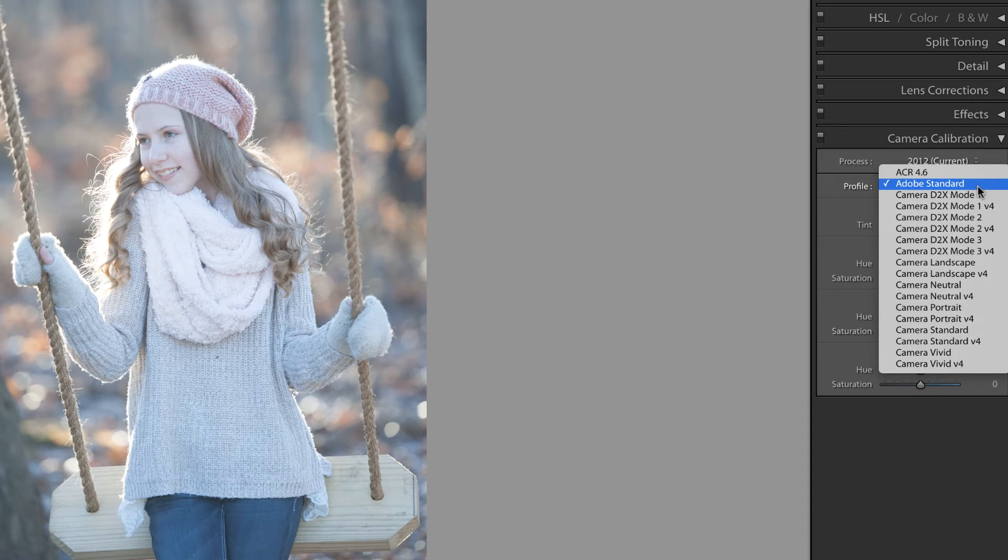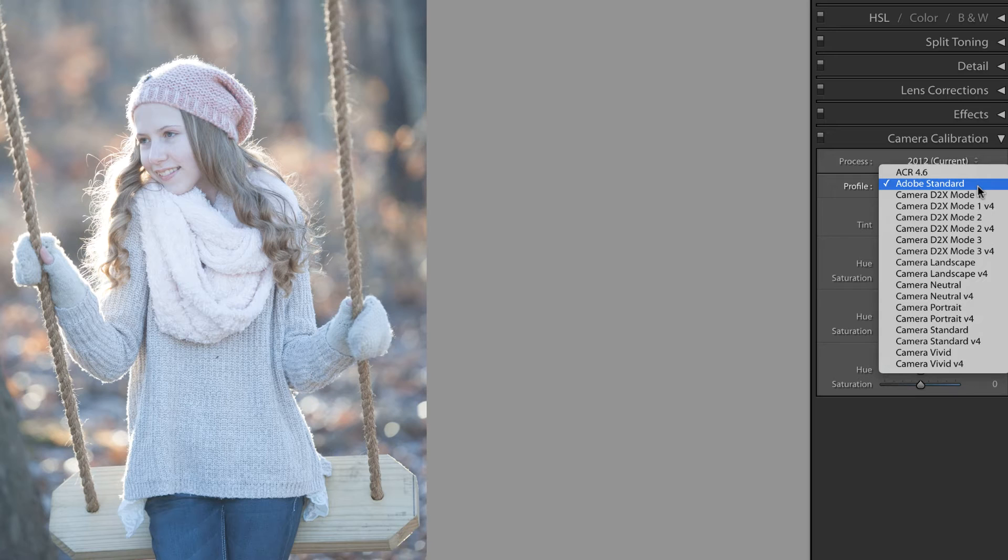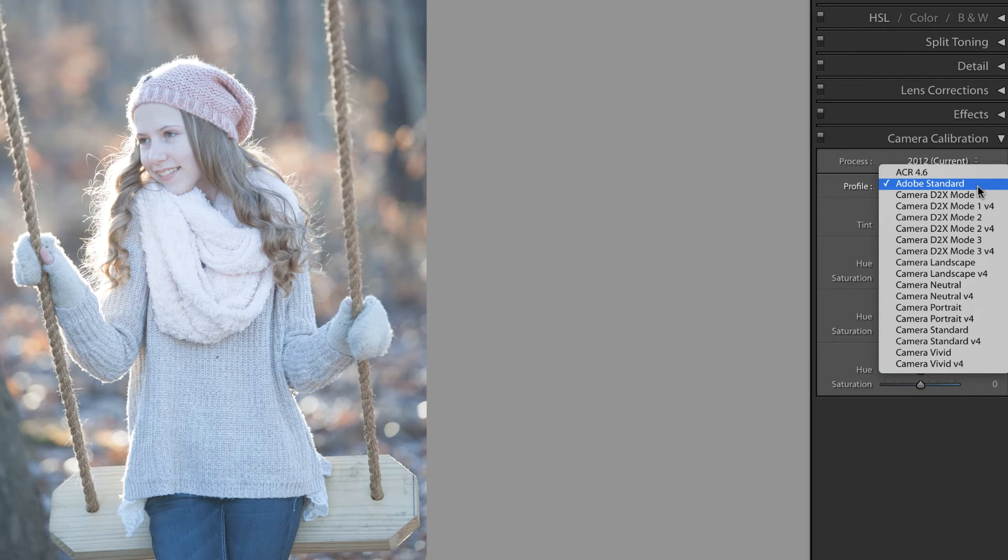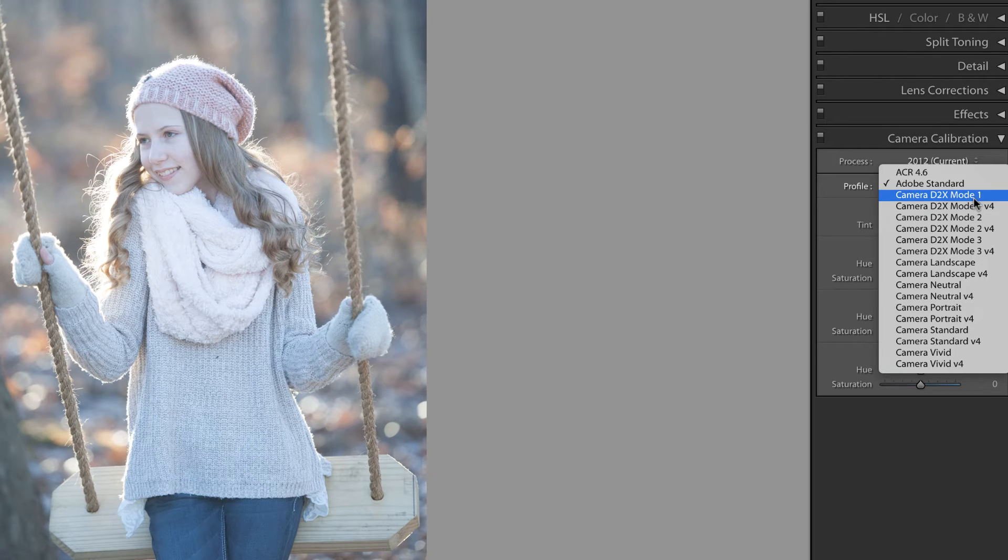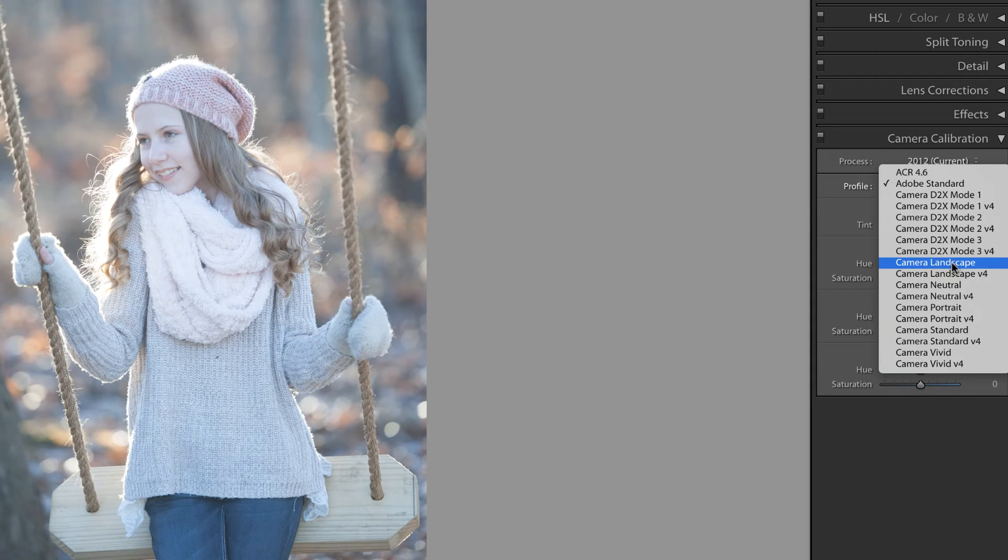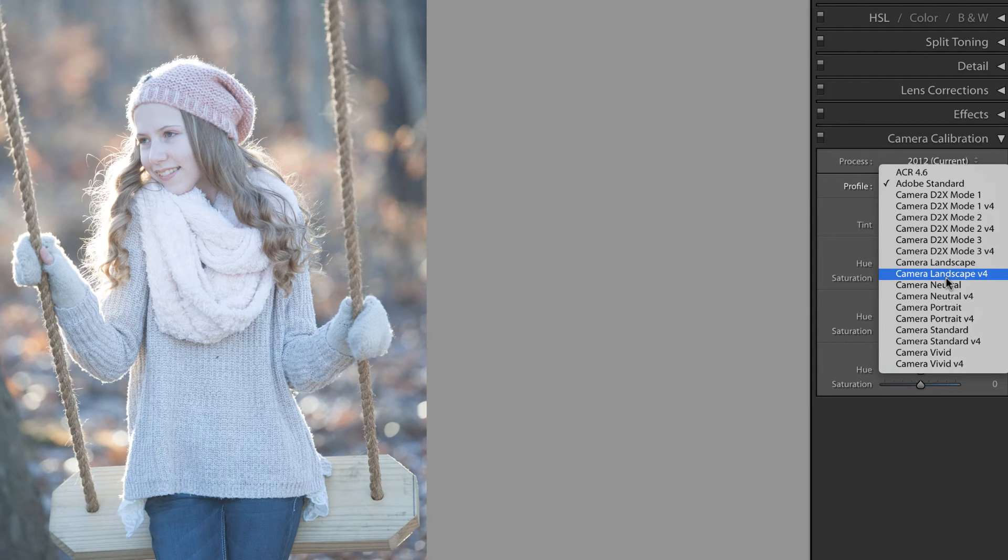Now, Lightroom thinks that I'm shooting with a Nikon D2X. I'm actually shooting with a D700, that's why it has those models there. But the question is, how do we correct this? First, you should look in the back of your camera to determine what profile you're using when you photograph, and then you can simply select that profile here.